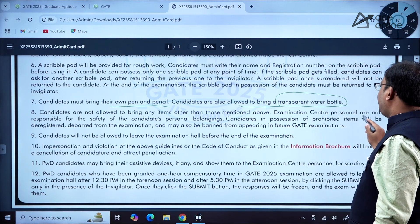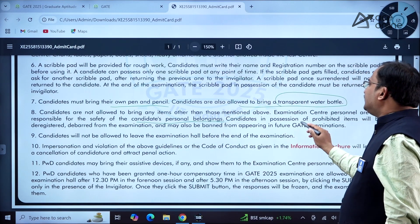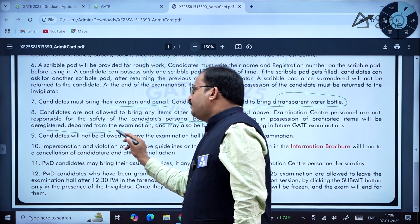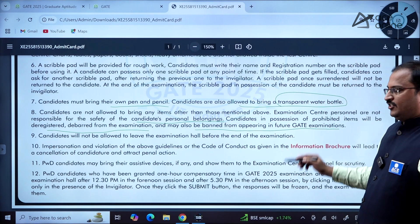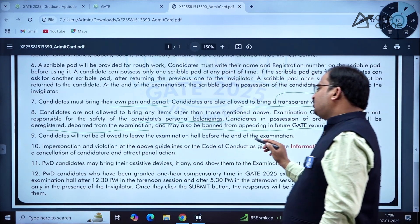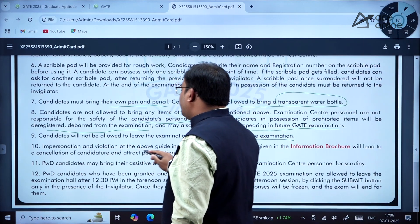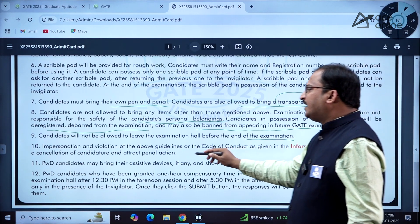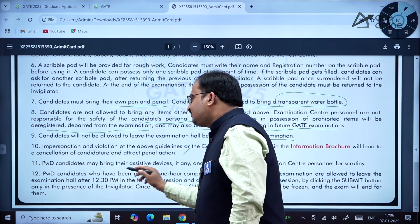Candidates are not allowed to bring any items other than those mentioned above. Examination center personnel are not responsible for the safety of candidates' personal belongings. Candidates found in possession of prohibited items will be de-registered and de-barred from the examination and may also be banned from appearing in future GATE examinations. Candidates will not be allowed to leave the examination hall before the end of the examination.